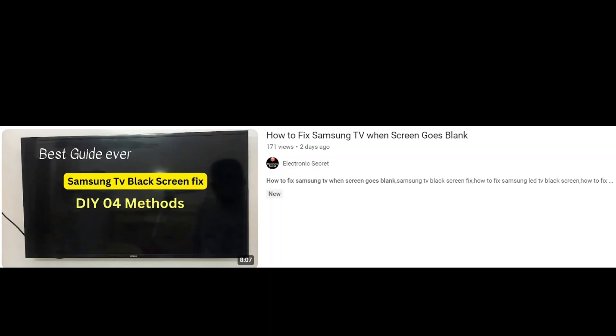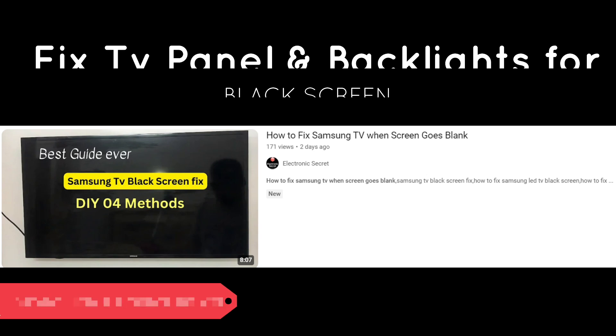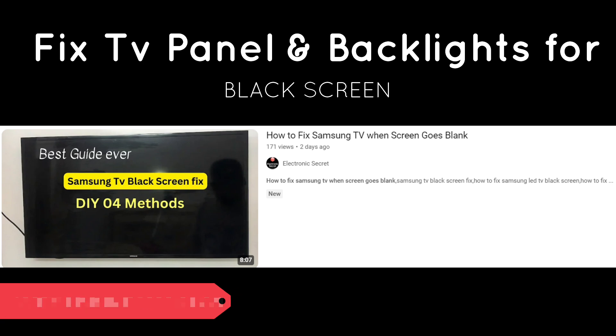So I am sharing a video link in this video description on how to fix TV panel and backlights for black screen. Hope this video helps. Thanks for watching. Good boy.